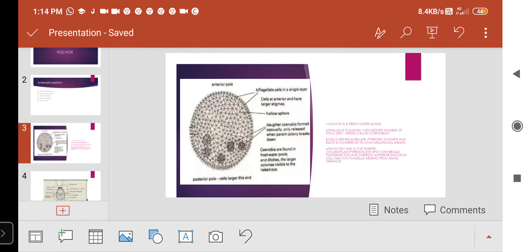The number of cells in a coenobium may vary from 1,000 to 30,000 depending upon the species. The whole colony is surrounded by a firm envelope of mucilage, and the inner side is hollow. The center of the colony also contains mucilage. Each colony contains small flagellated cells and non-flagellated large cells.